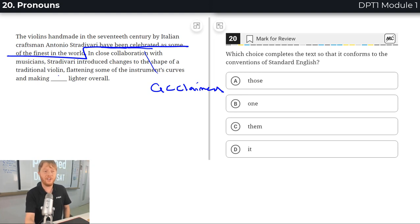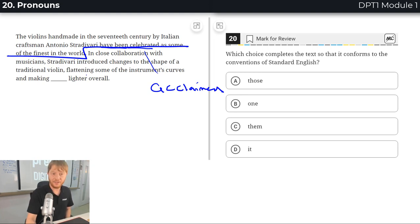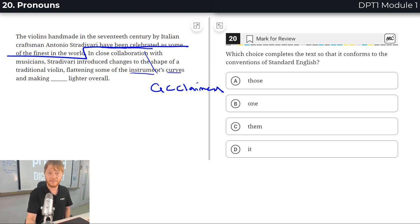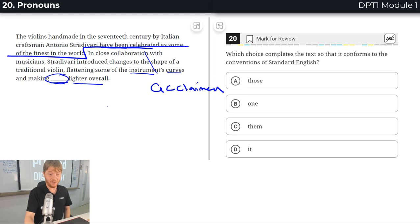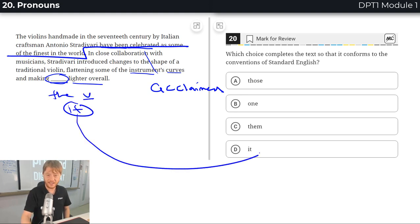What is lighter? The answer: making the violin lighter overall. So making it lighter overall, and I see it right there.